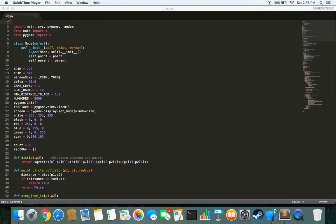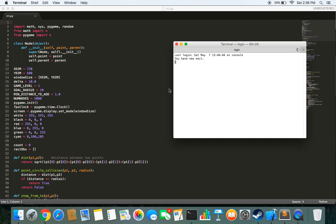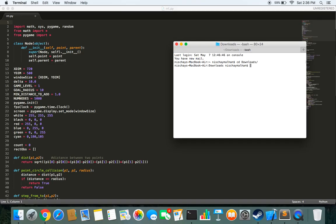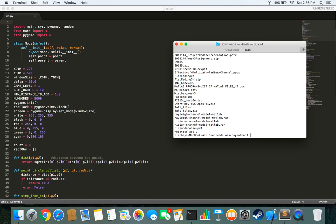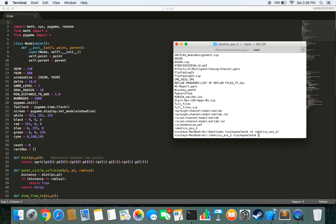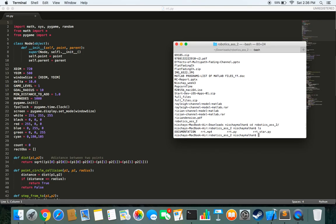I have named it rrt.py. Then I open a terminal and I go to the folder where I have saved it. I have saved it in downloads, and in downloads it's in robotics. So here is the folder.